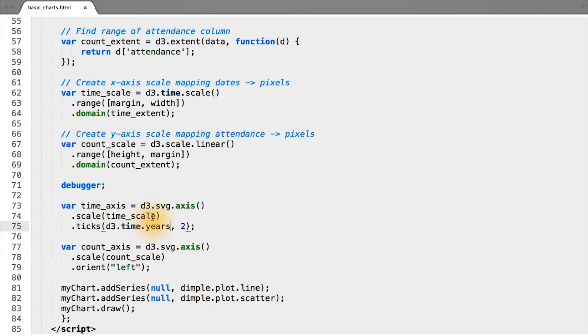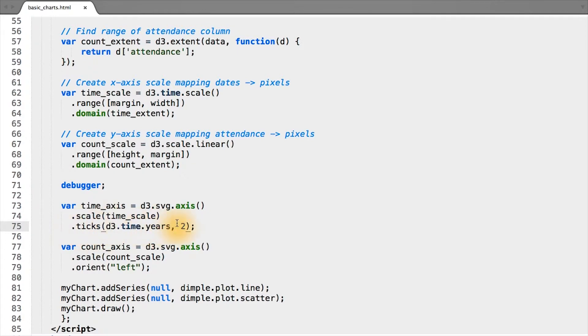We're passing in time_scale for our x-axis. And since D3 is so flexible, we can chain other functions to our axis to customize its appearance. In this case, we want our ticks to be every two years.